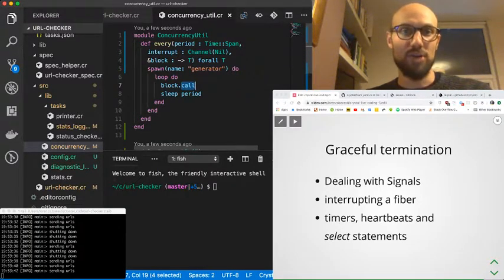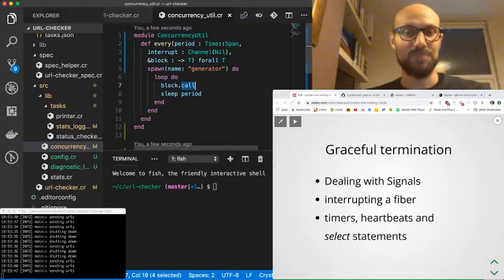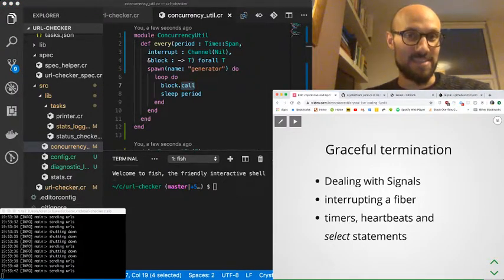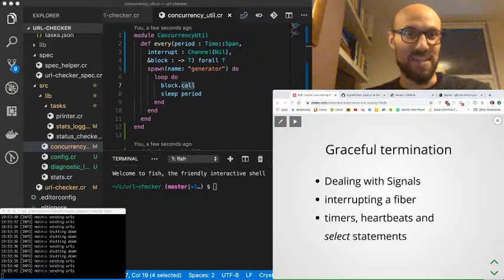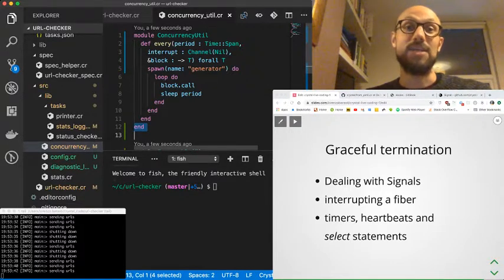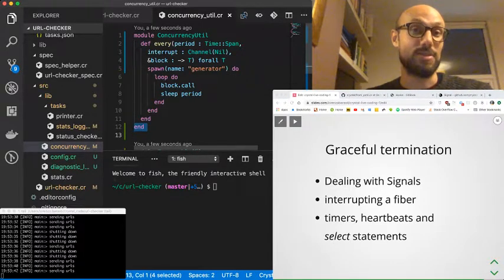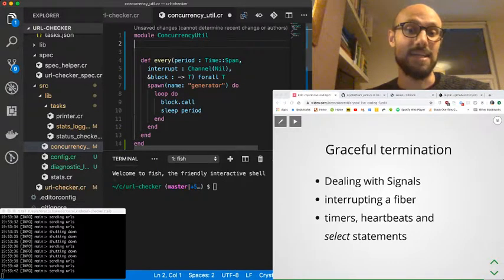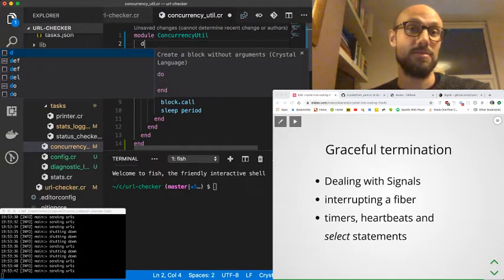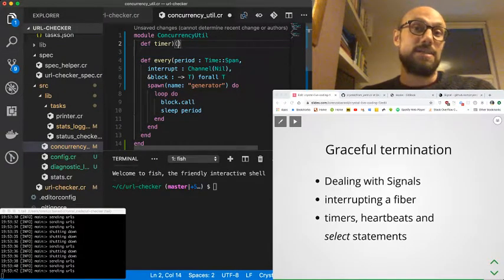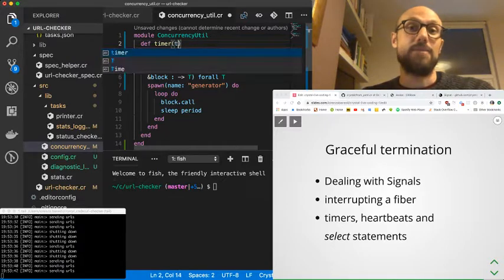Now, how do we listen to the interrupt channel but also keep on doing our job of just calling the block, sleeping for a while, and then moving on to the next iteration?